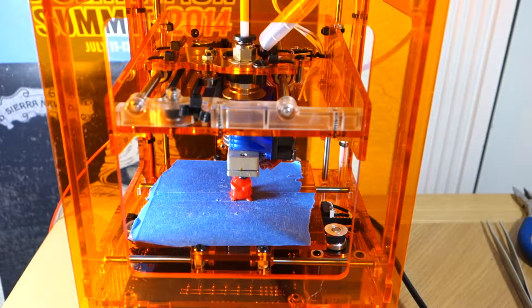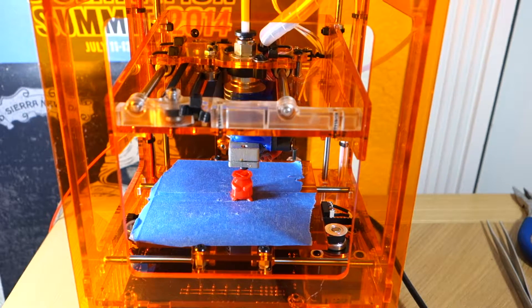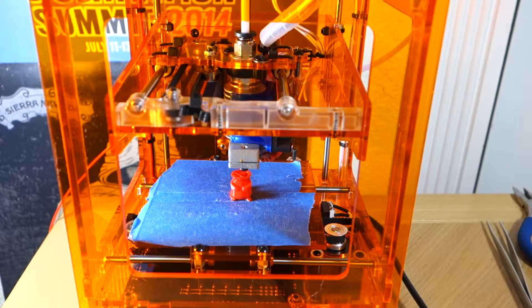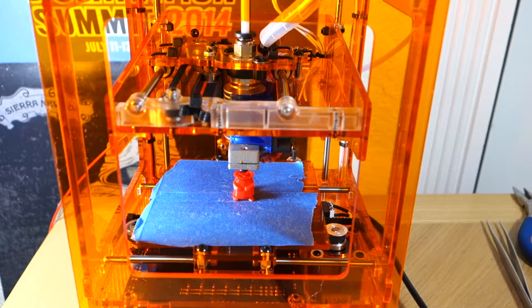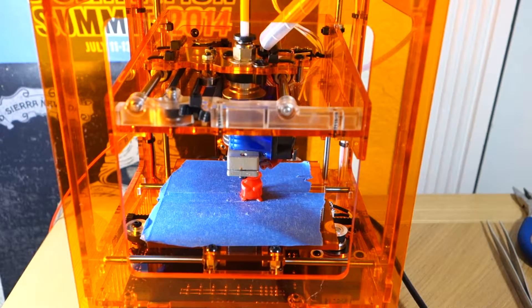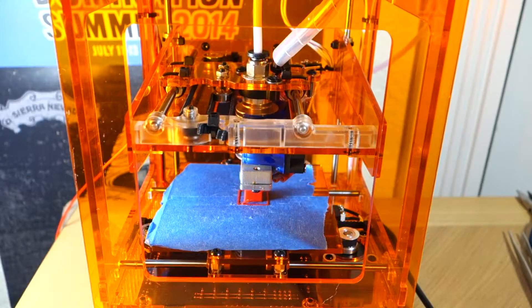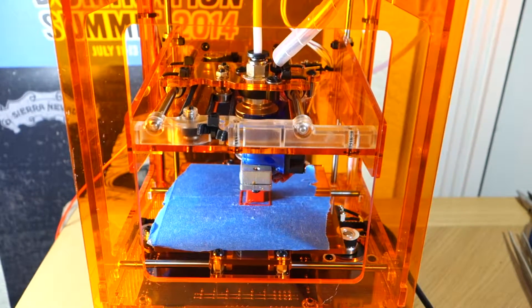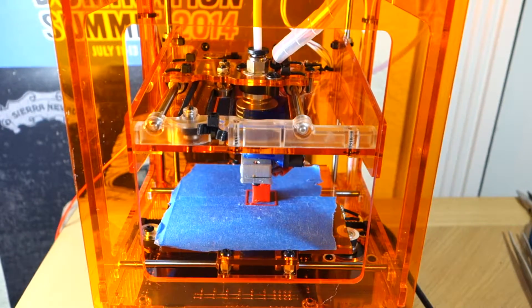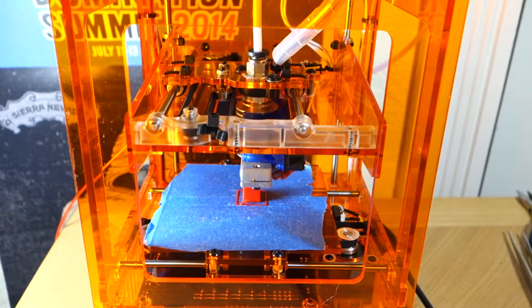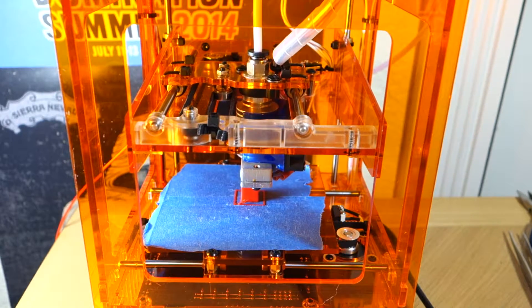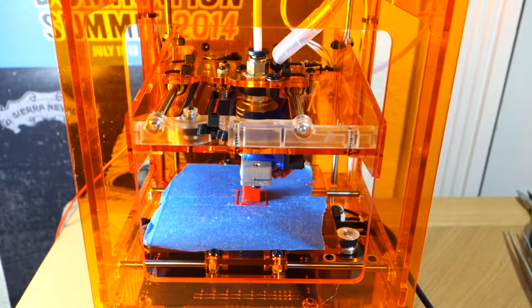First, why would you want to mess with the speed of your printer? The quality could diminish and the layers might be weaker. One reason could be to push the printer to its limits, wanting to see how far it can go.